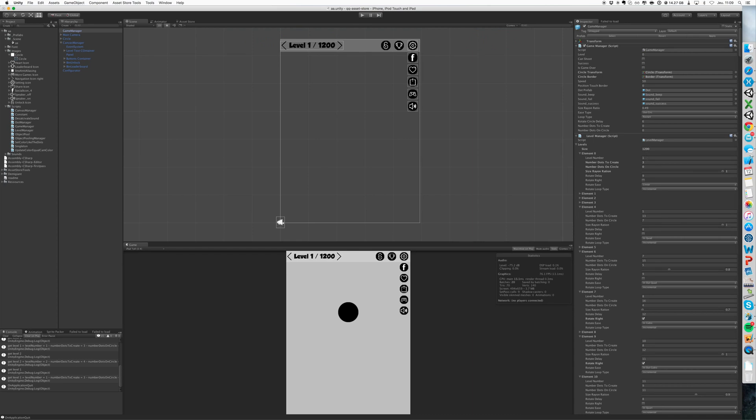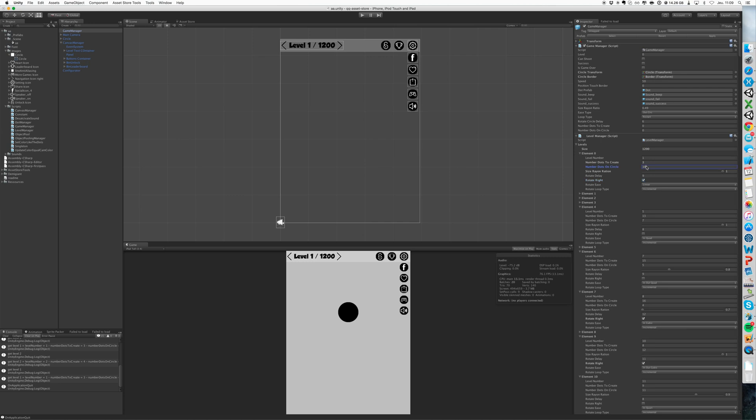If you want to change that, for example, you want in this level 10 dots in the circle and you want to rotate the circle in the other direction, you just put 10, the number dots in the circle, and rotate right, just check the checkbox.